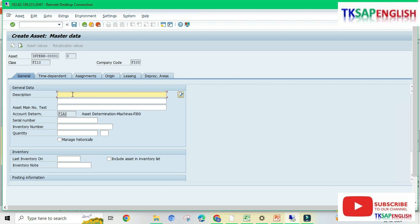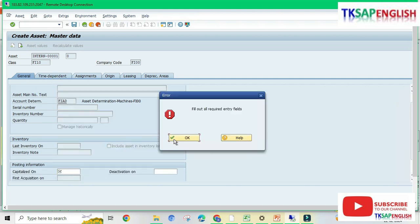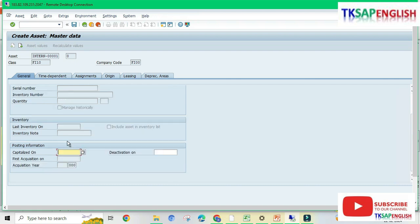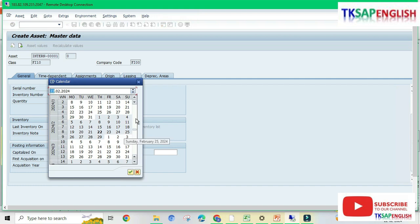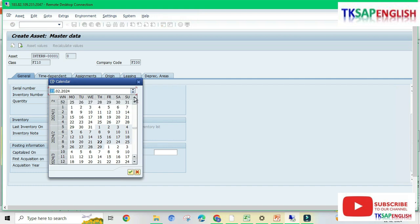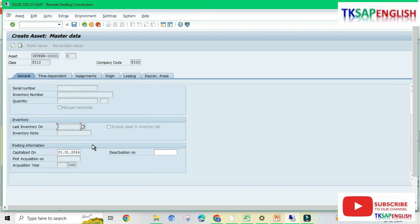Now we need to enter the description. For example, I am entering 'Motor Assembly Machine'. Enter the description 'Motor Assembly Machine'. Under General Data, we need to select the Capitalization On date, which is the asset purchase date. I am entering January 1 as the capitalization date.